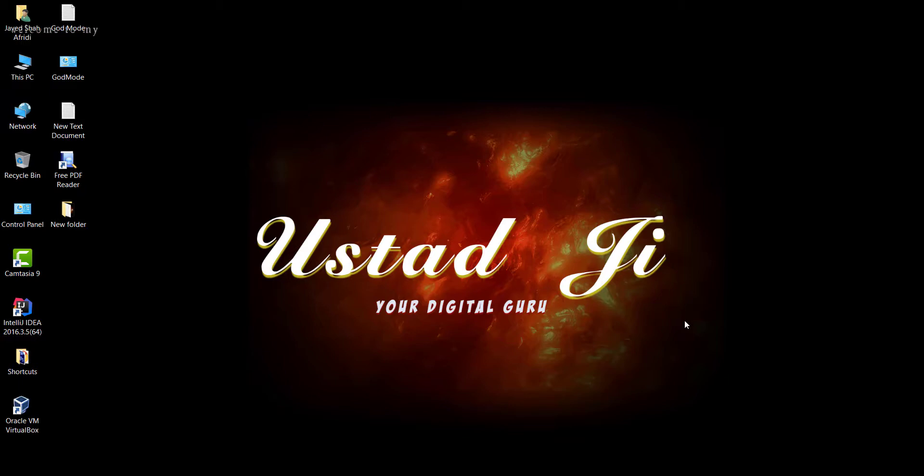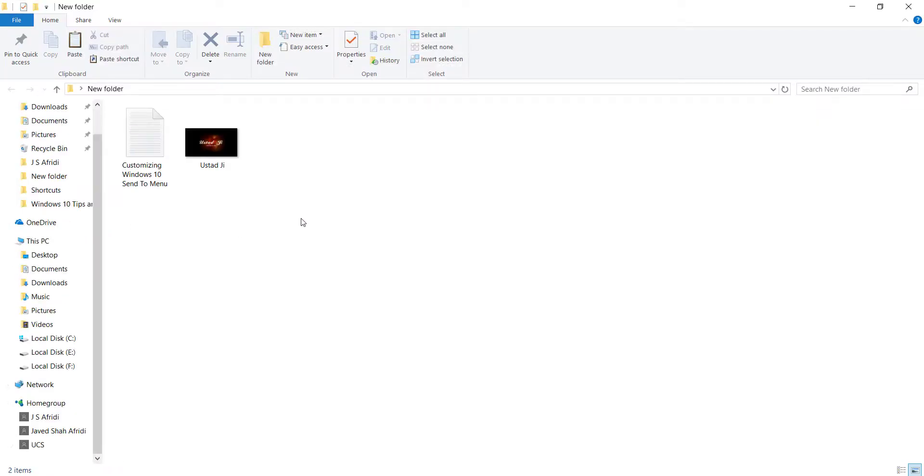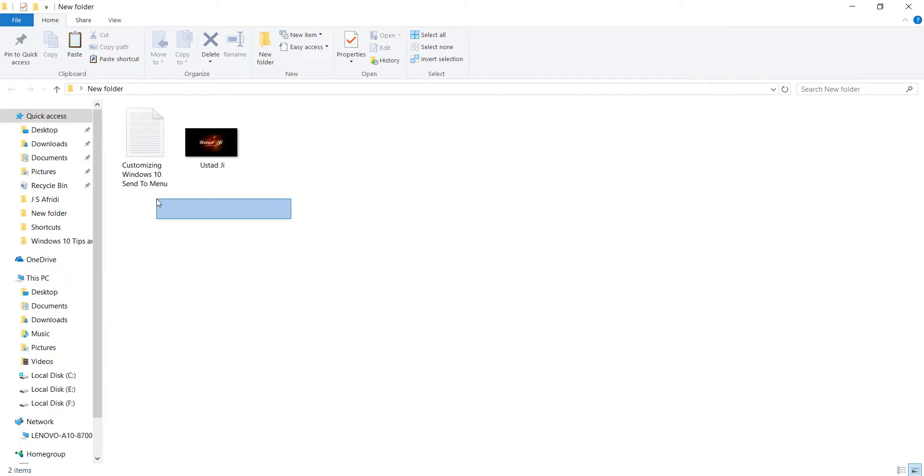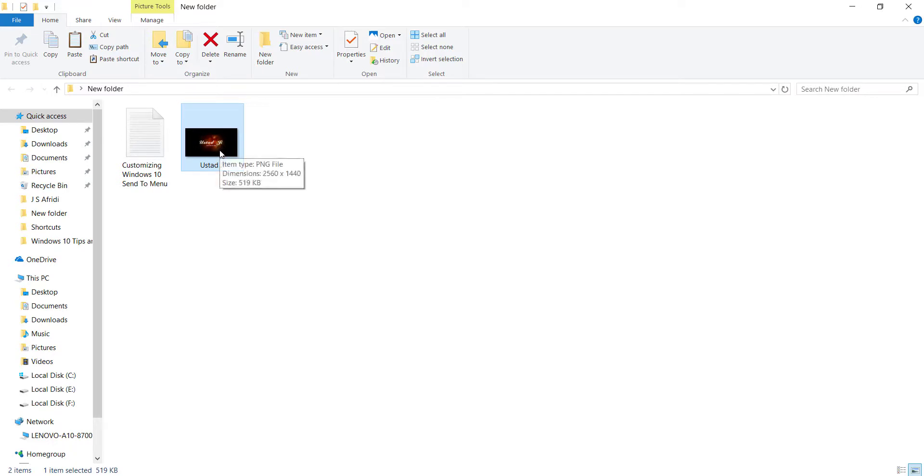Let's do it. First of all, I will convert a text document to PDF, then an image, and then a web page. This is a folder where I save two files. One is a text document and the other one is a PNG file. First of all, let's convert this one to PDF. Highlight it now.